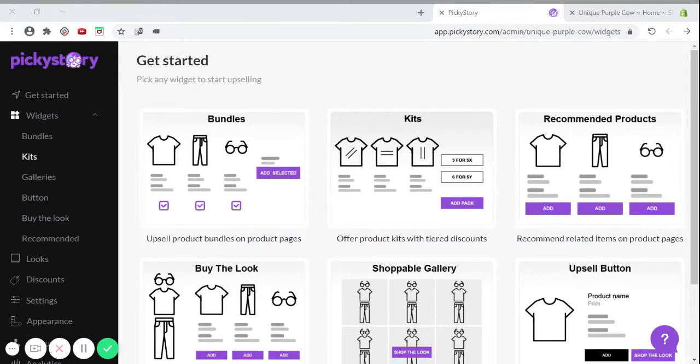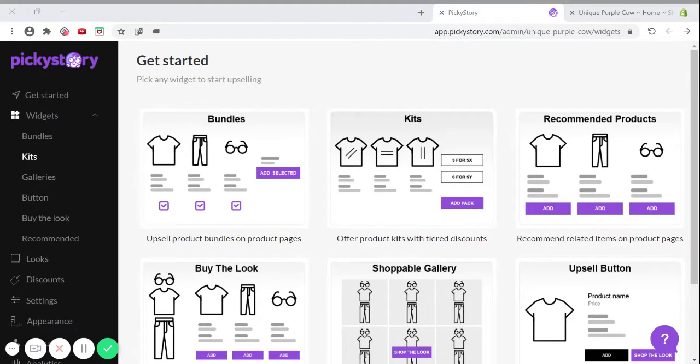Shopify product kits are really easy to do with the PickyStory app. In this video, I will guide you through the simple steps. After installing the PickyStory app, click on Kits.